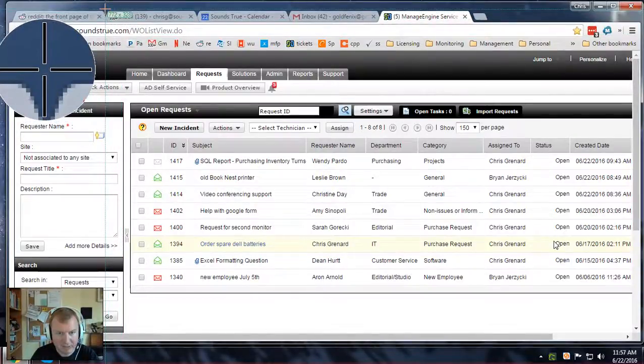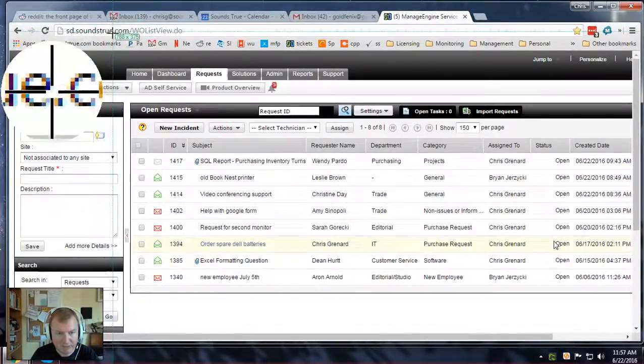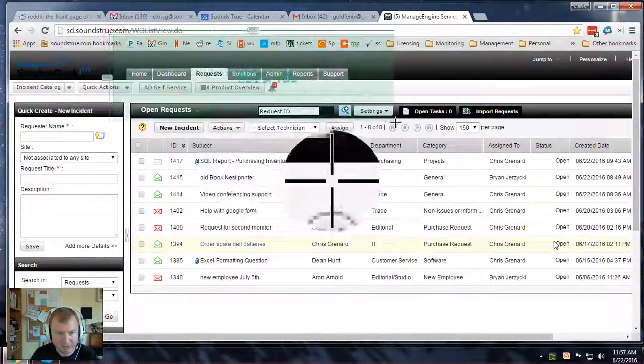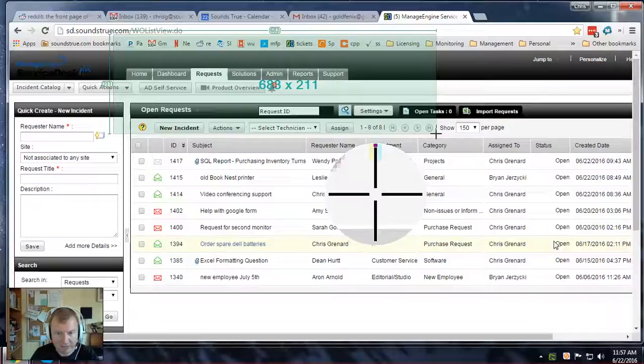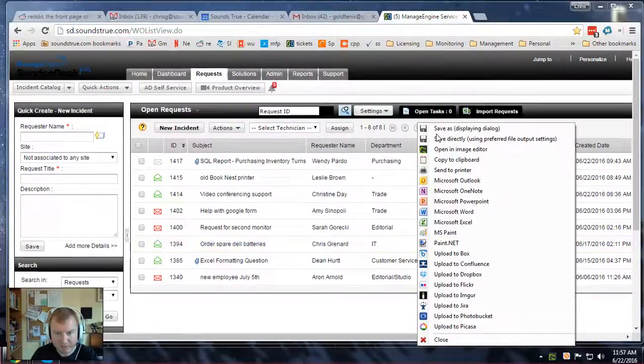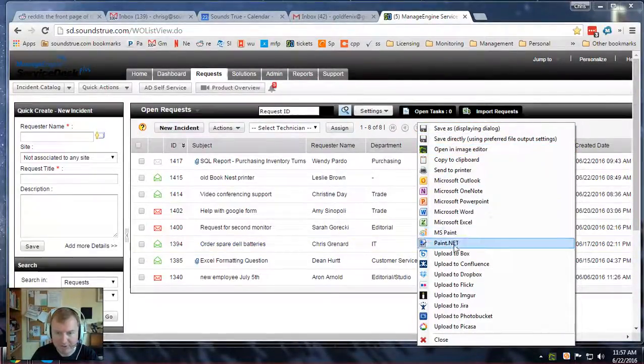Once you have that, you just highlight the section of the screen that you're interested in and click and drag around it. As soon as you release, you'll be presented with a menu here.